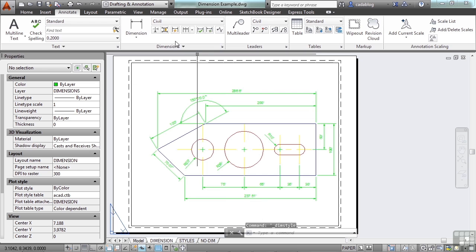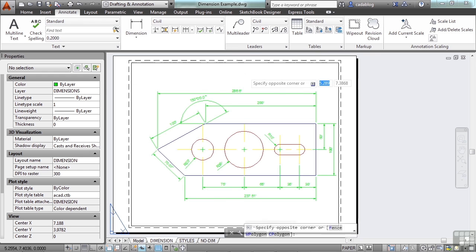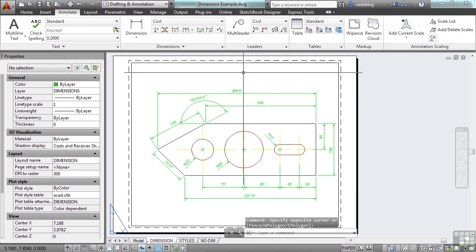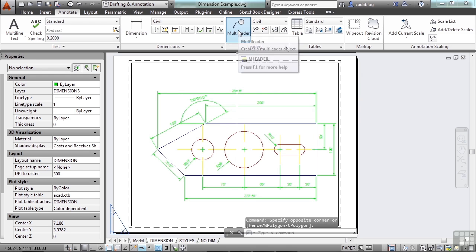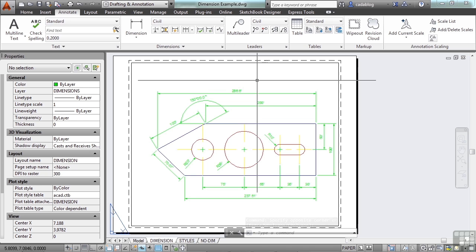Now you can't access the leader command from the ribbon anymore because Autodesk wants you to use the multi leaders. That's okay. To get to it, you just type in leader.